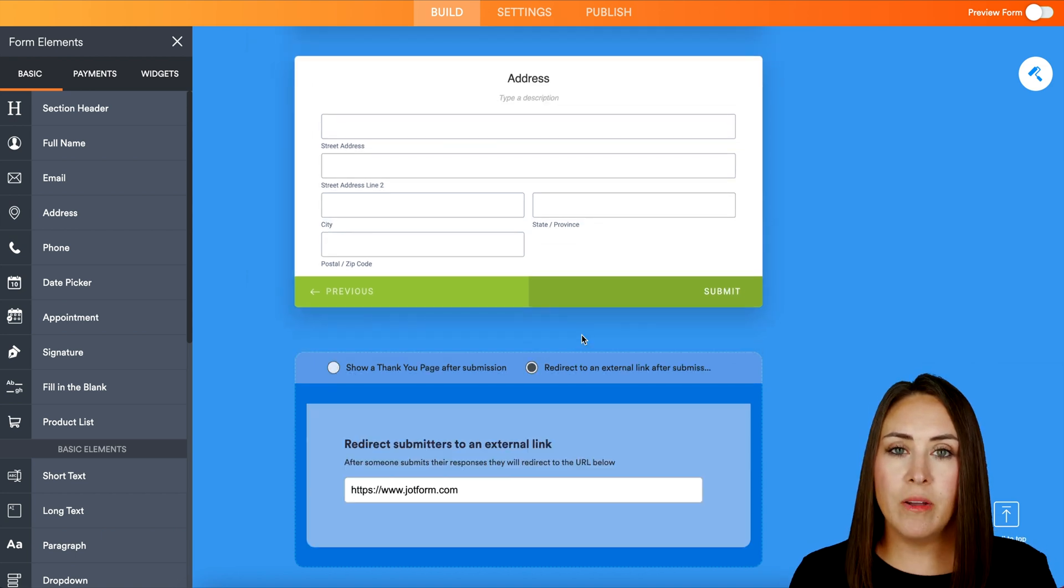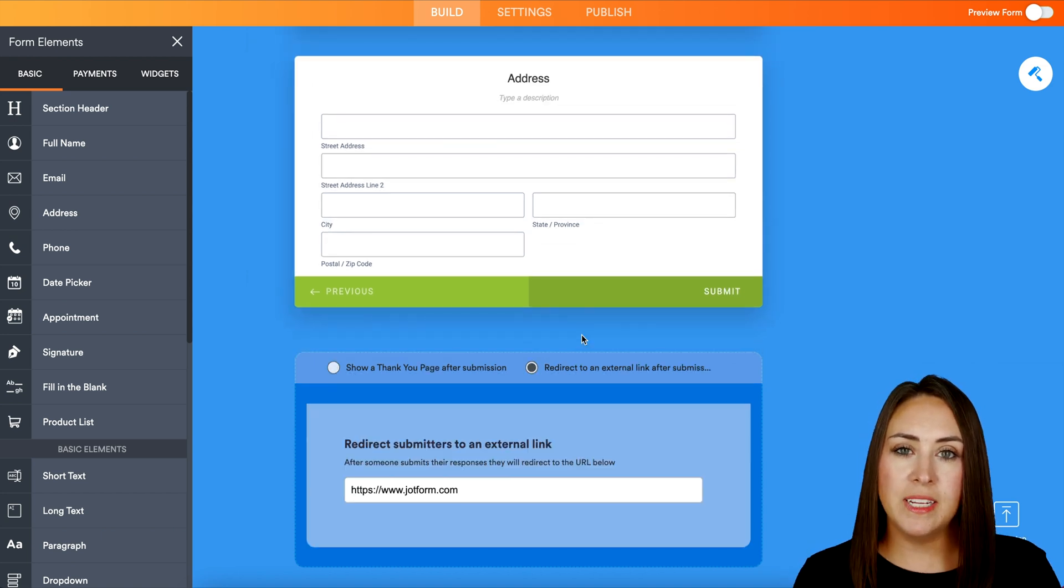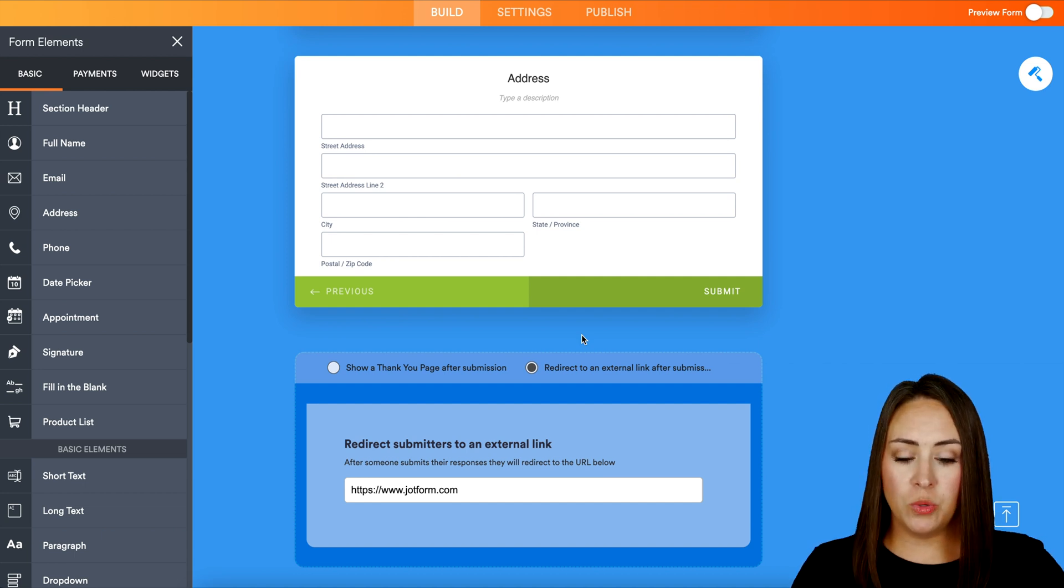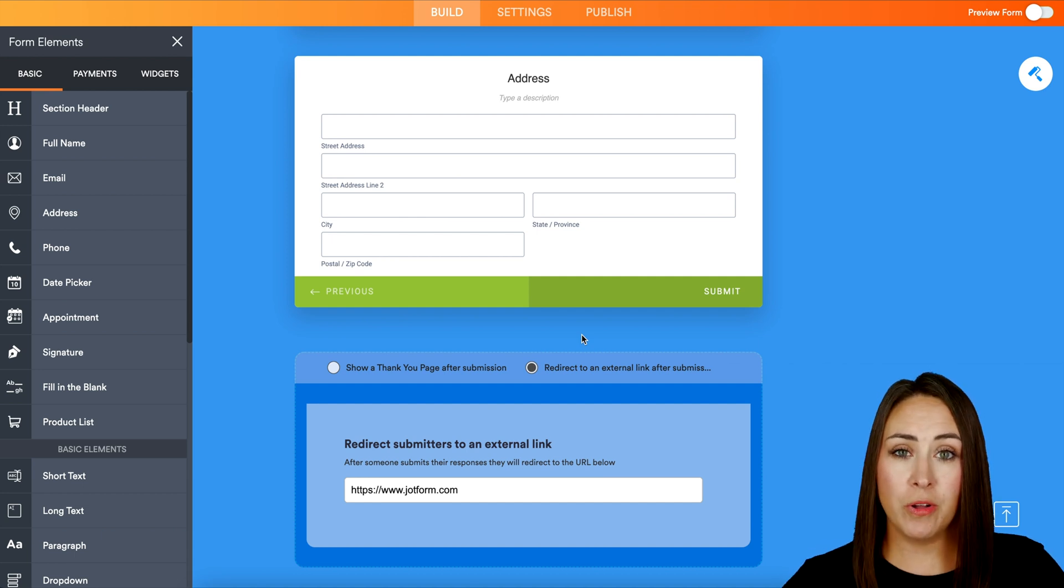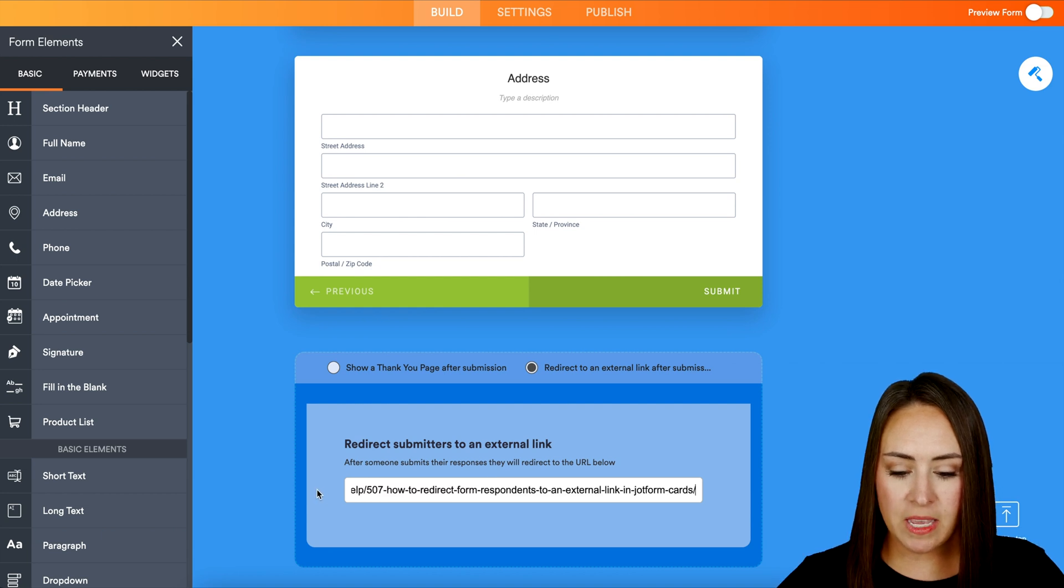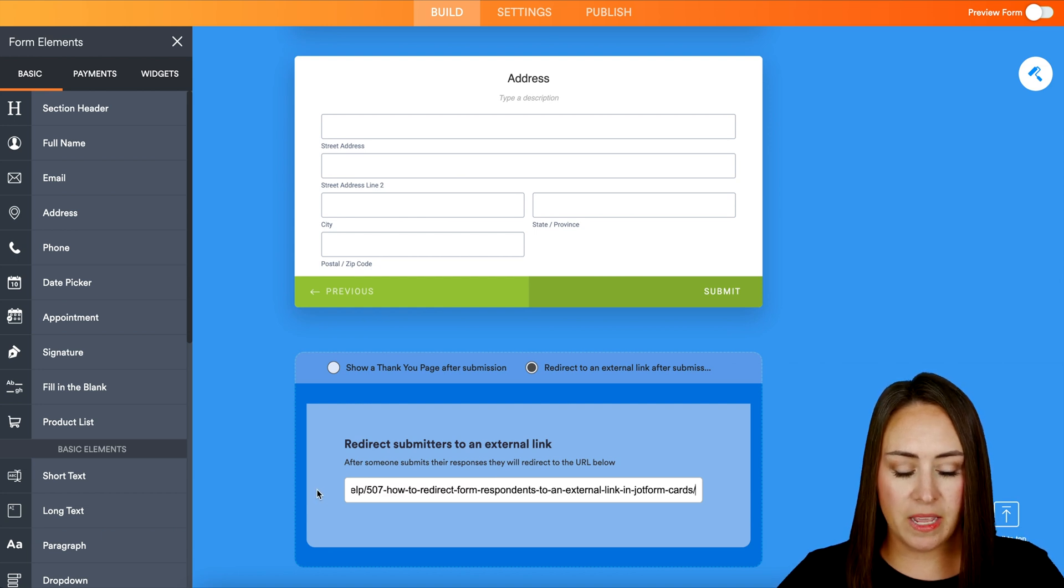So we can see right now it is redirecting our users to JotForm.com. I'm going to redirect them to the help article for this video. So I'm going to go ahead and highlight this link and paste it in.